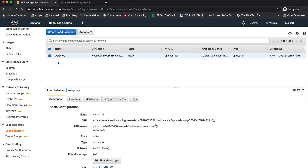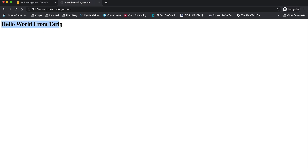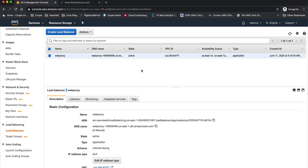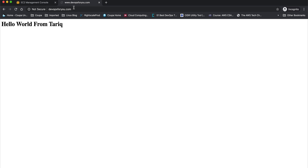There are a few prerequisites which I have already done. First, I've created a load balancer pointing to my domain, devops4u.com, which is hosting a basic website that says 'Hello World.' Also, there's some basic DNS configuration needed to point your ALB to your external domain. Since this domain is registered with a third-party DNS provider and not with Amazon, I had to make a few changes. If you want me to create a video for that, please comment below.